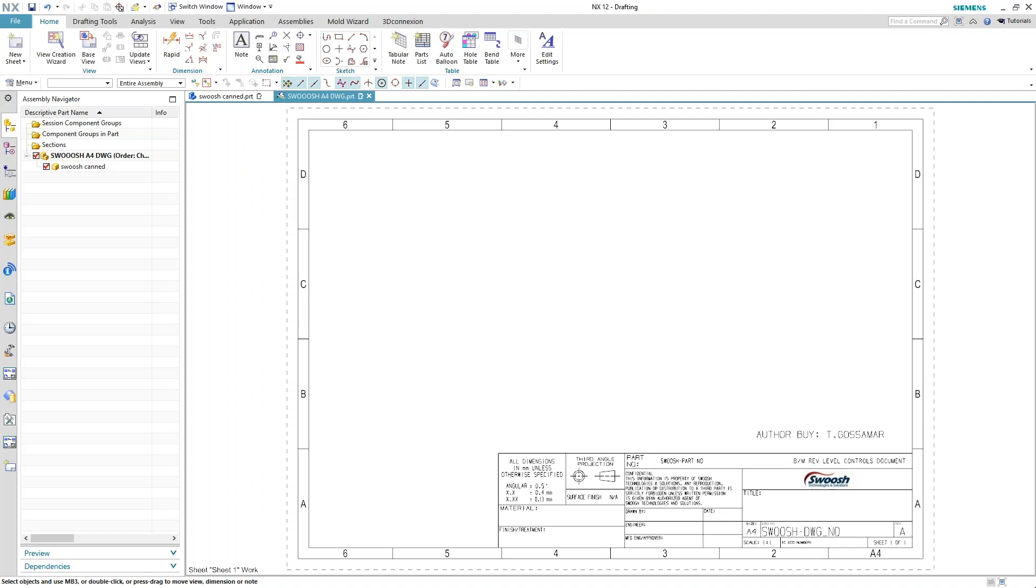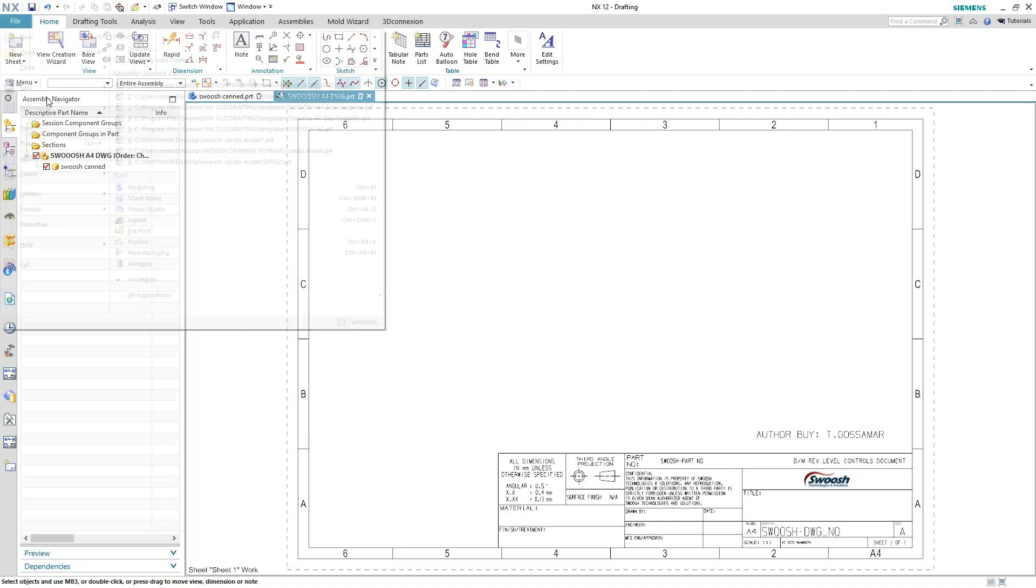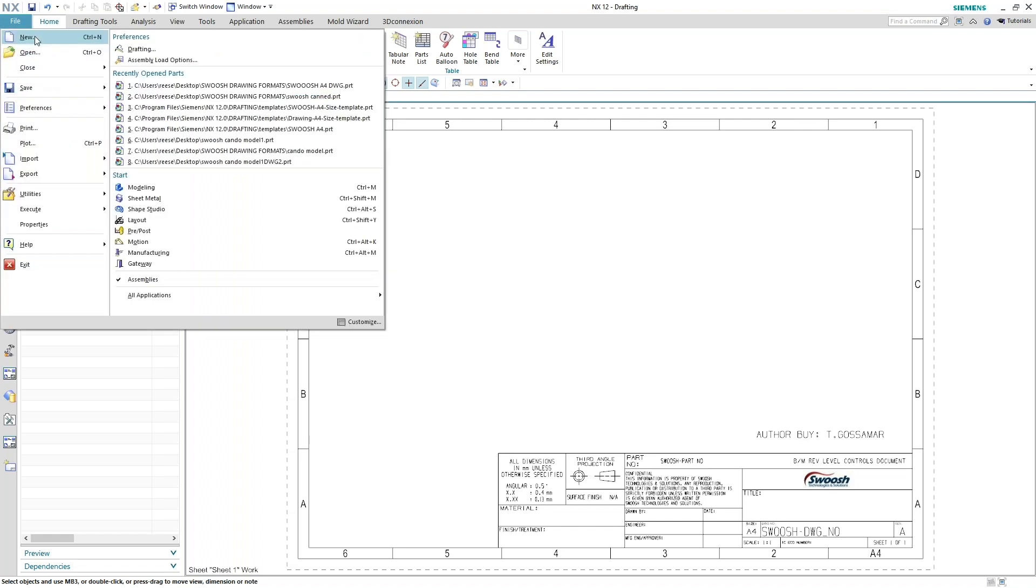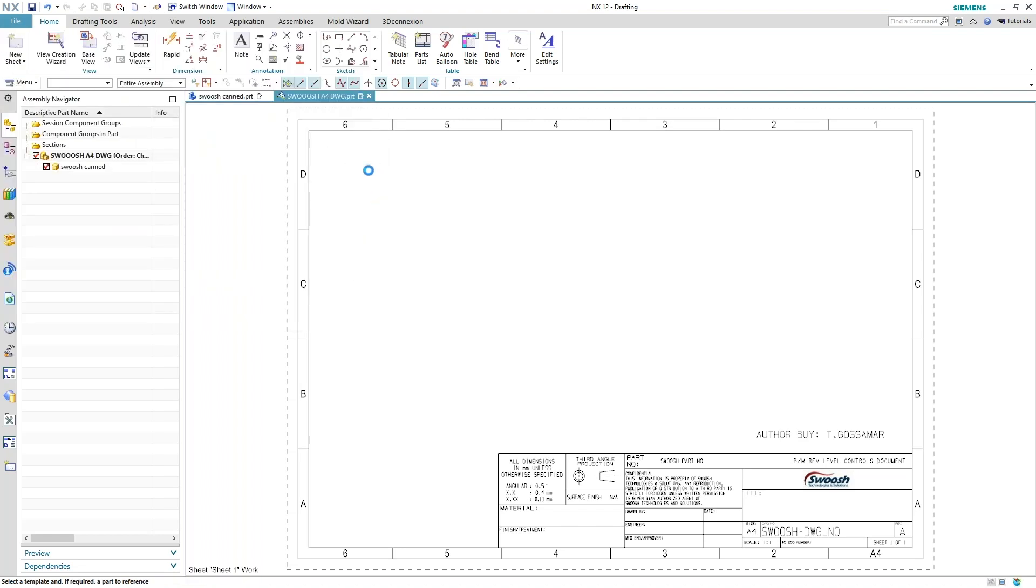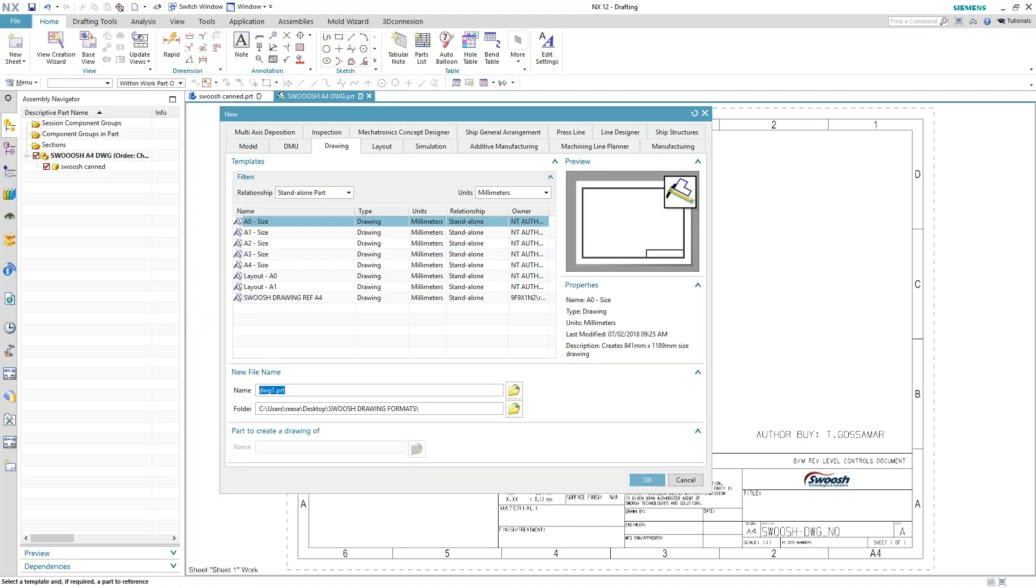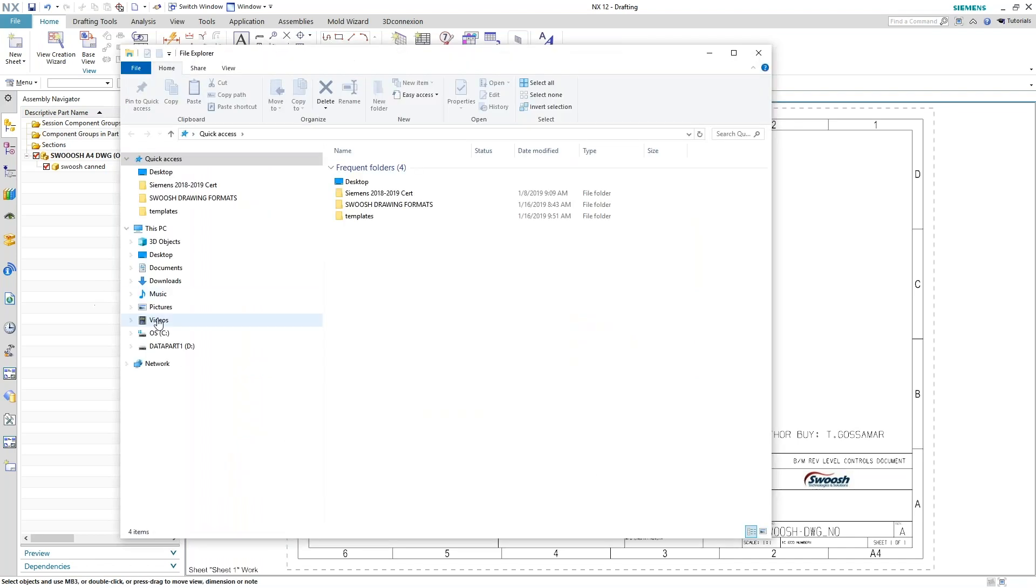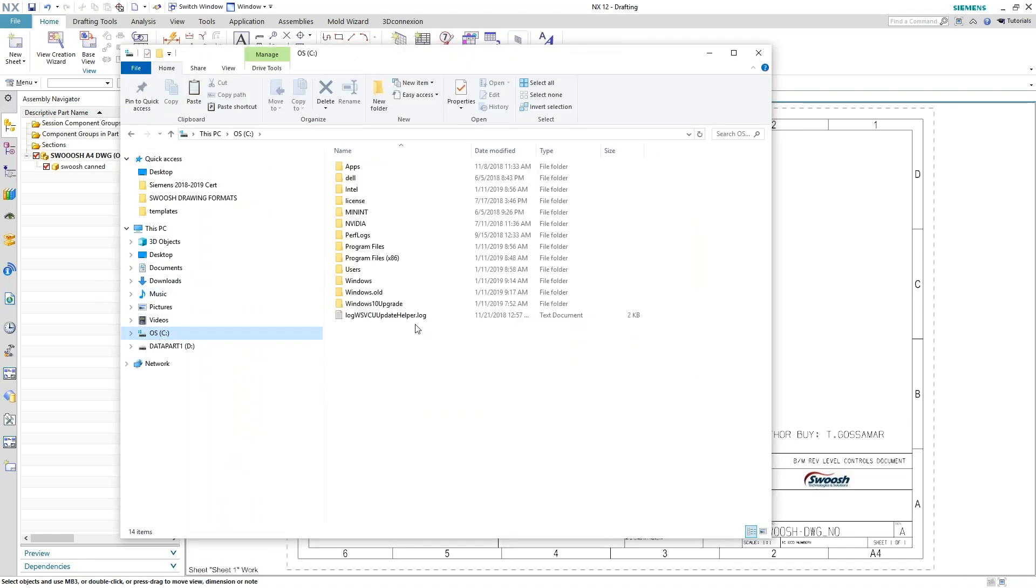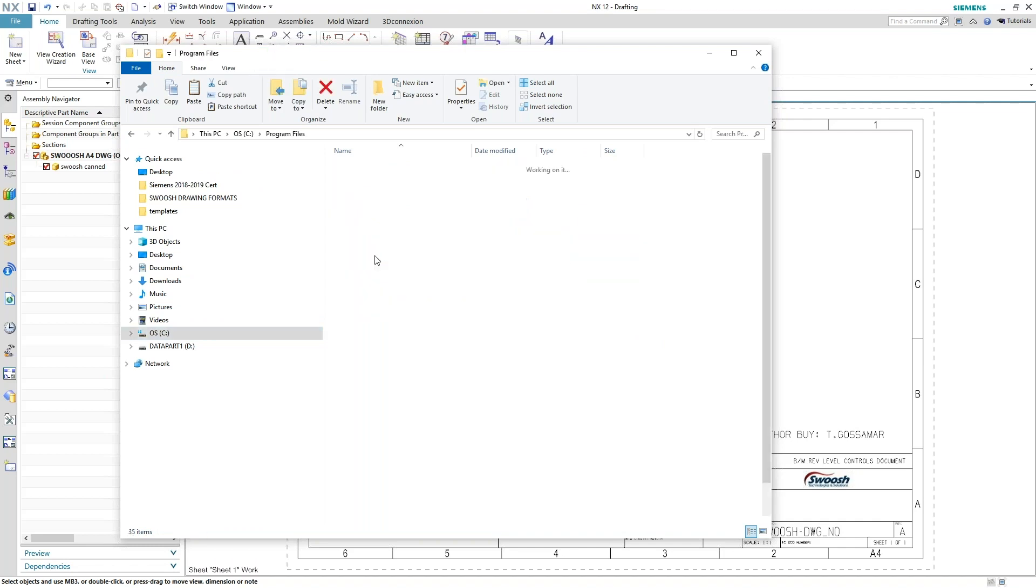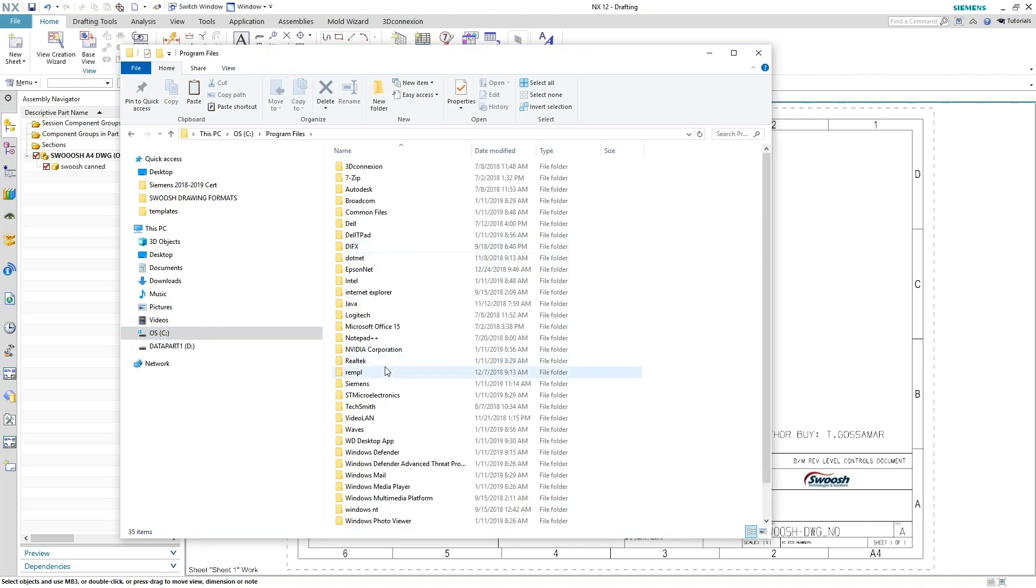If you wanted to have your own tab created, so when you go to file new to start your new drawing tabs, you want to change that for your company so that it says swoosh drawings or tooling drawings. I'll go ahead and open up my root directory for NX 12.